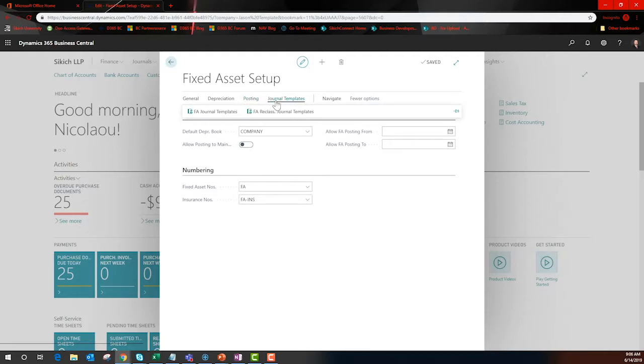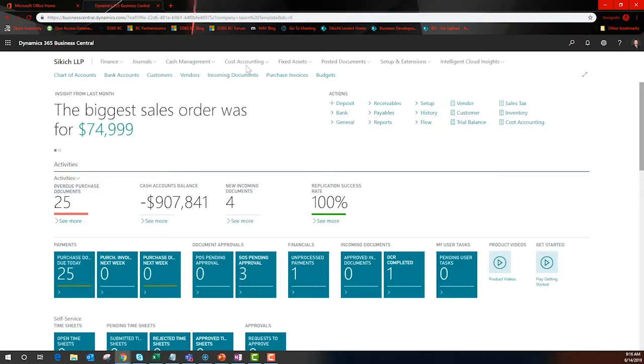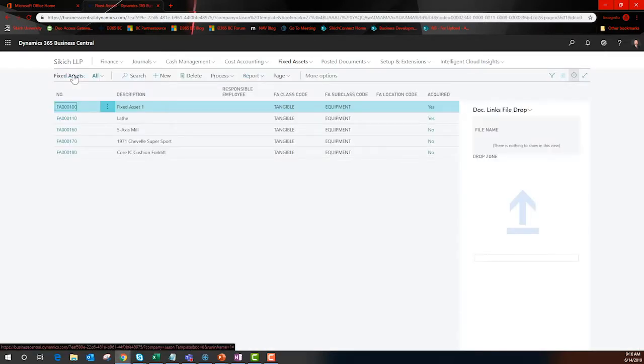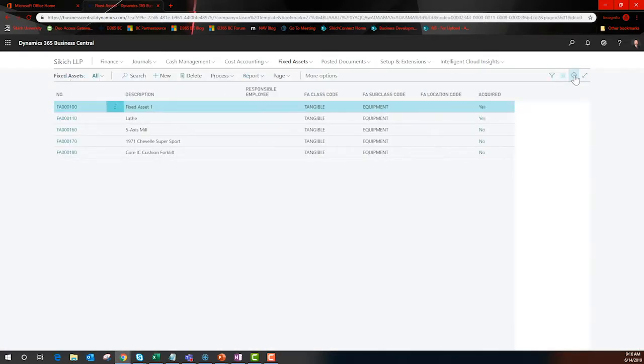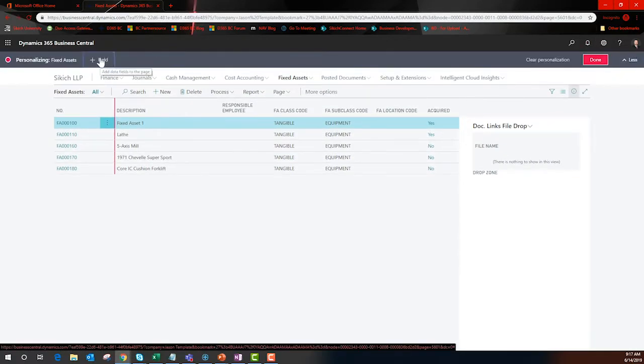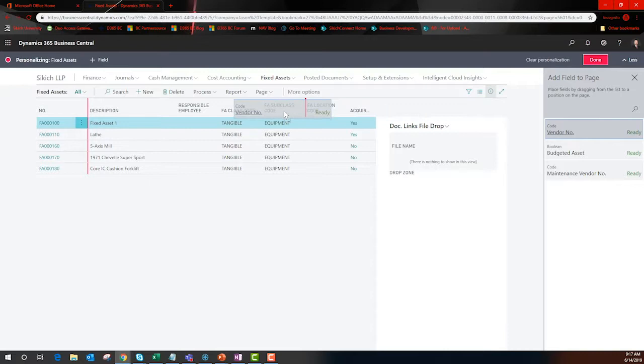Separate journals with templates are established for fixed assets for clarity. Personalizing this list view does not require coding. The next time I log into BC, the vendor number will be included in this list view.